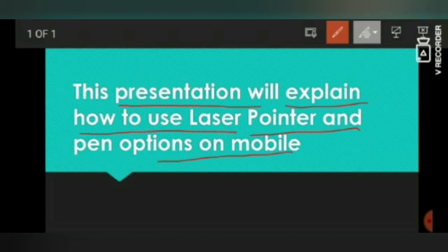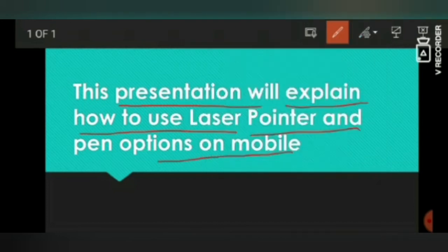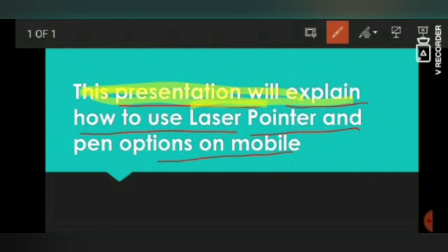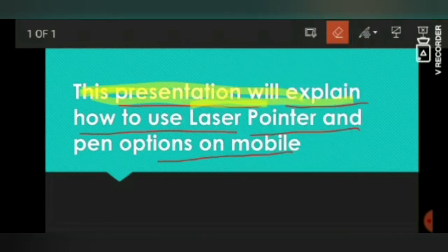There is another option with the pen. If you click the further option, you can select the colors. And if you want to highlight something, you can select the highlighter instead of the pen, for example like this. You see I am highlighting instead of drawing anything.